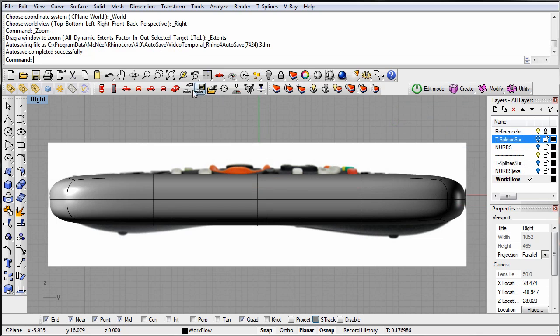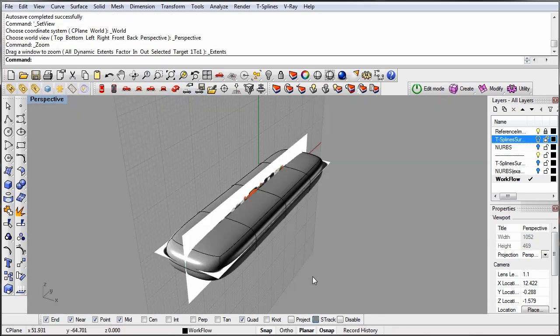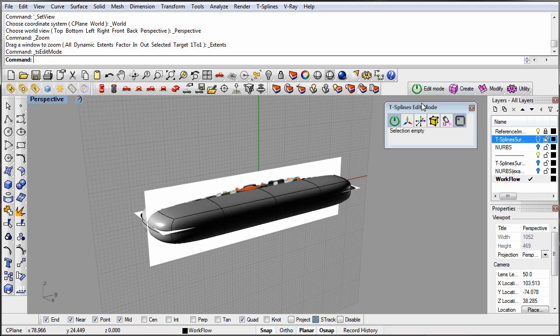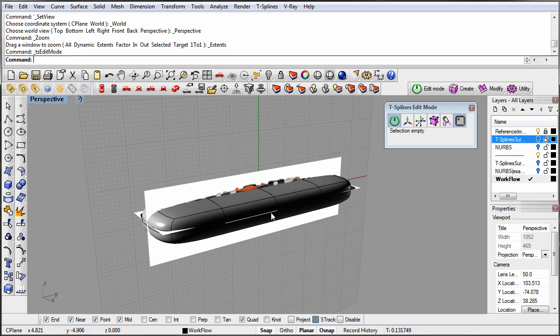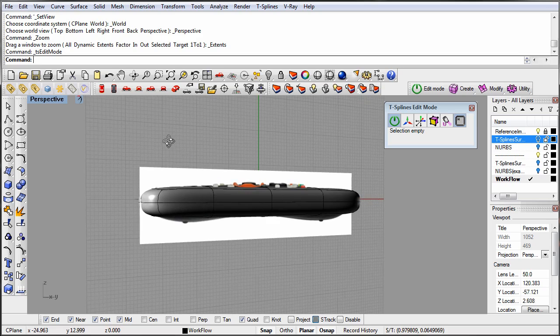Let's take a look at our T-spline model. The layout of the faces, edges, and vertices is called the topology of the model. Topology is an important term in T-splines because if you have the right topology, you can easily move from having a model that is roughly the right shape to a finished product.